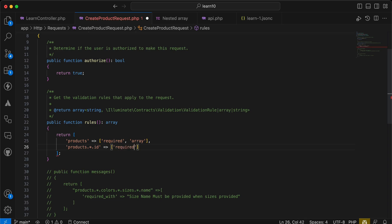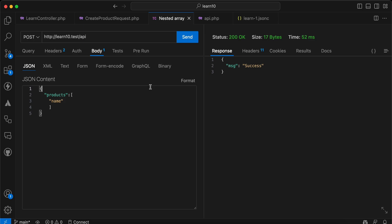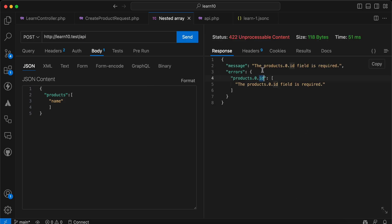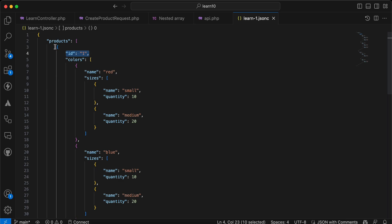If you have a products table in your database, you must add an exists rule: id must exist inside the products table in the id column. Back in the endpoint, send the request again. Now product id number one must contain id. I'll provide id as 1, specify it as an array of objects, and send the request again. It's a success.